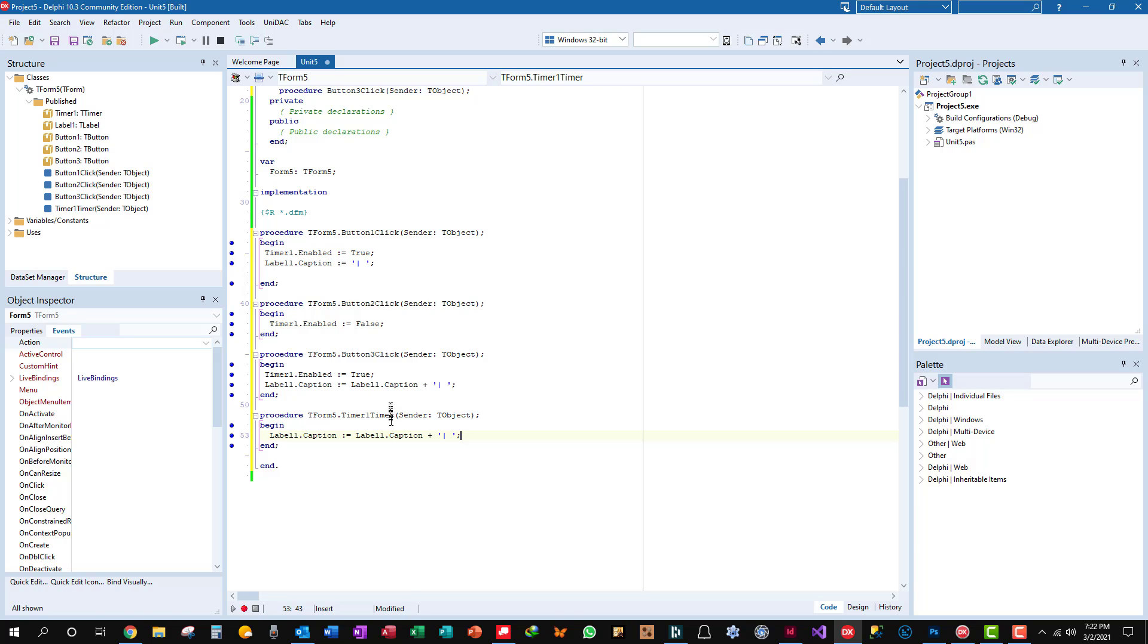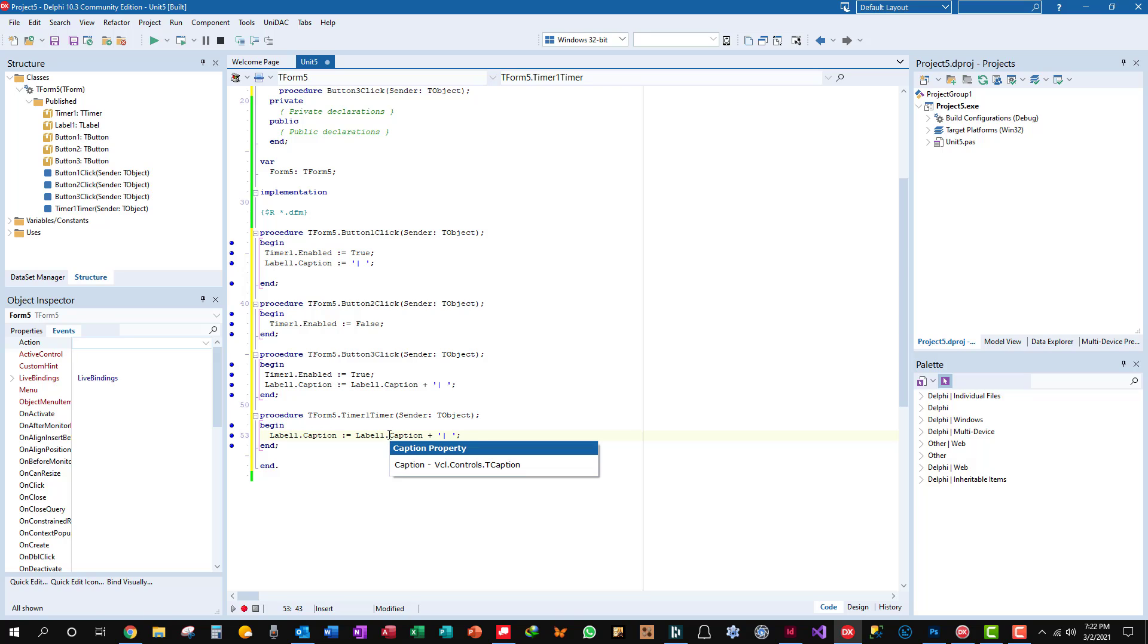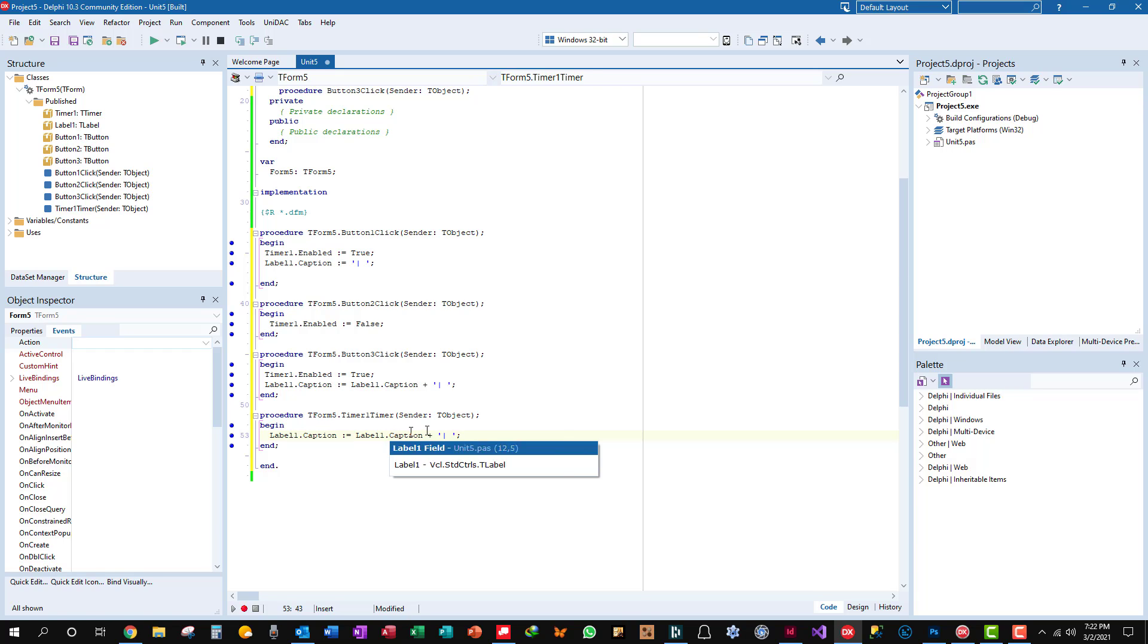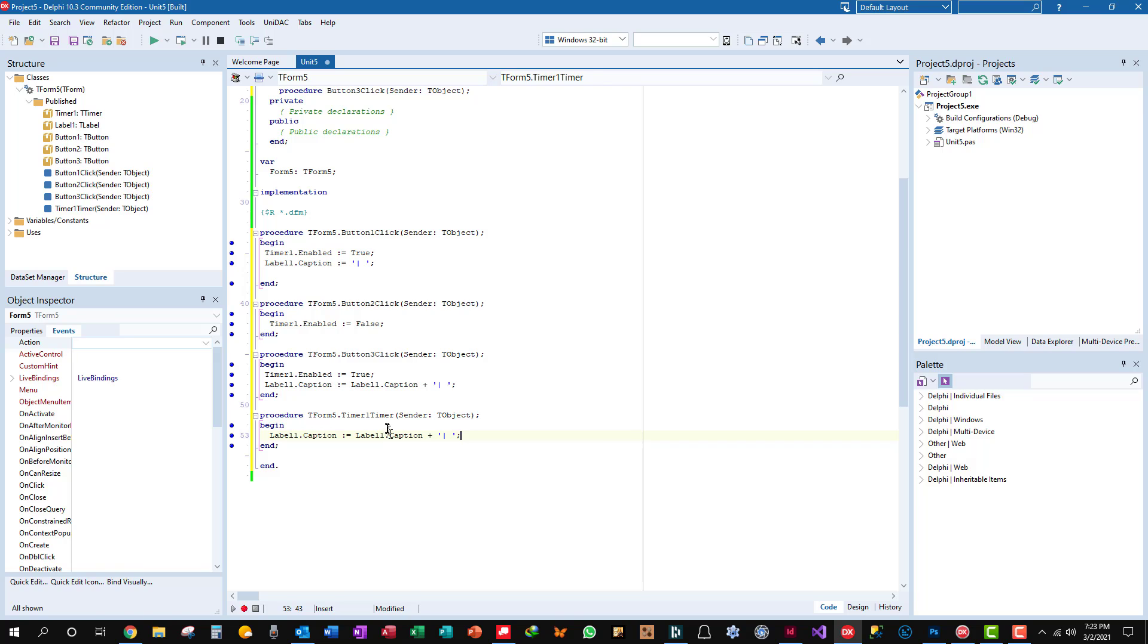Let's look at the timer event. This updates the label caption to bar space, so it's not all scrunched together. It's just a simple way to indicate the timer's working in the program.